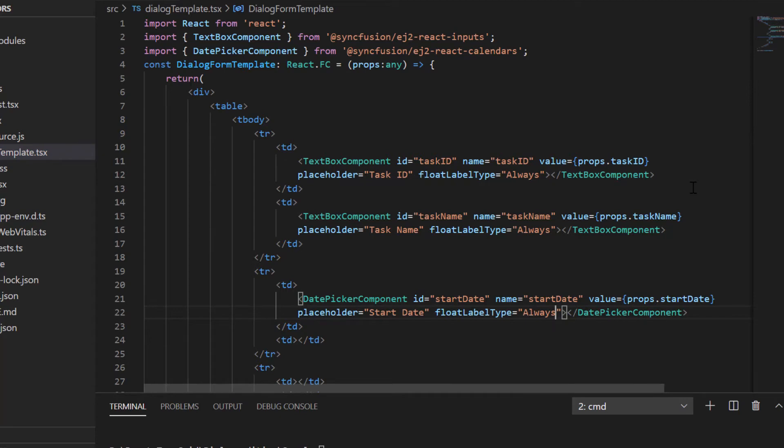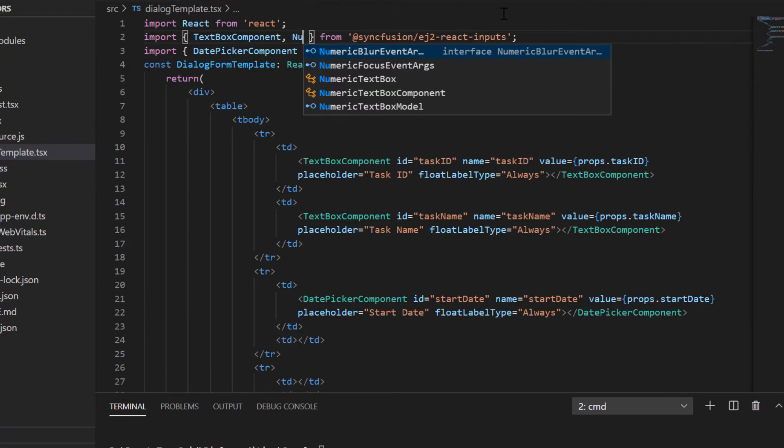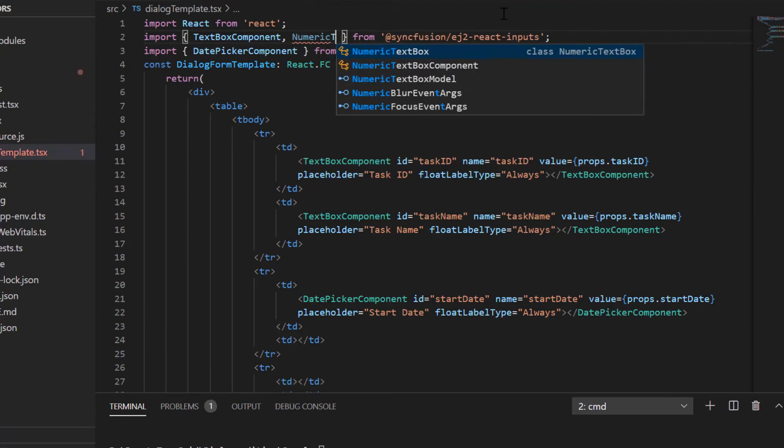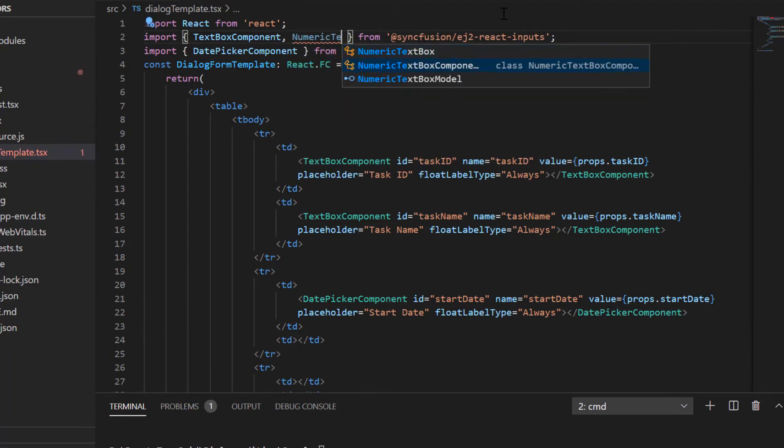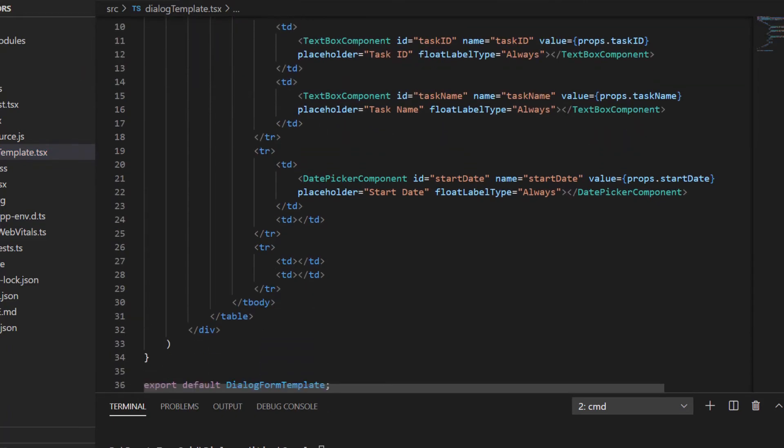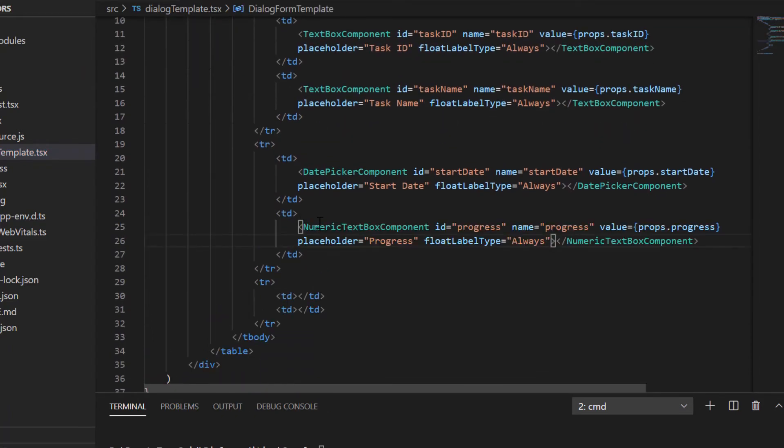For the progress field, I use the numeric text box component. I import it from the ej2 react inputs package and add the required properties.